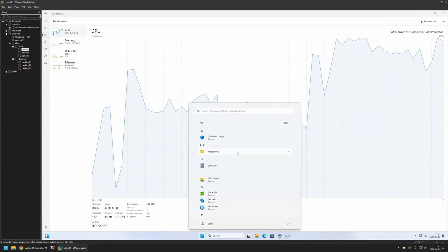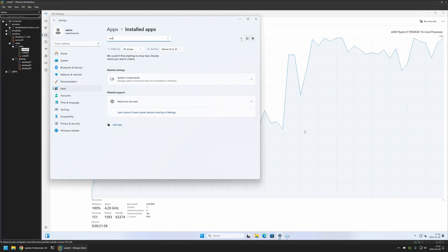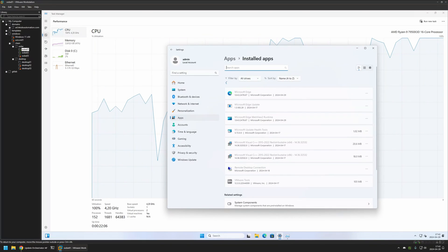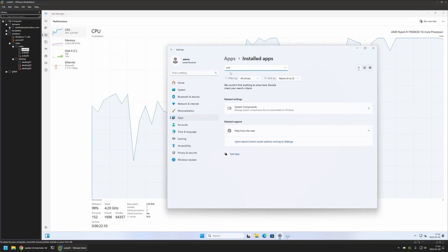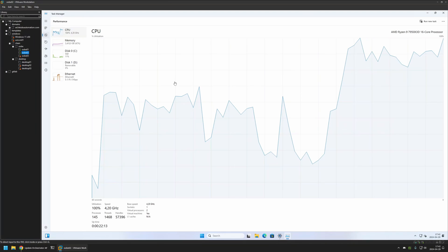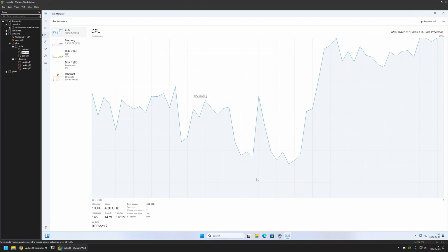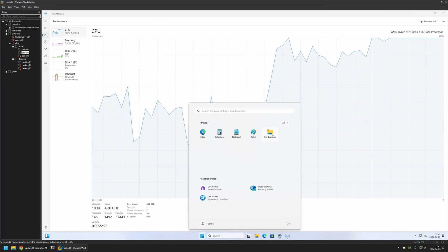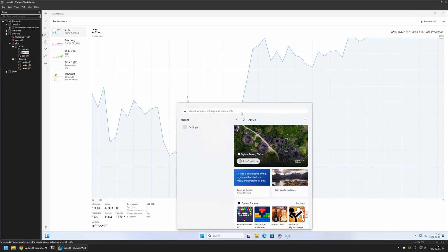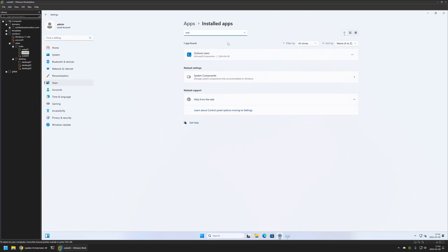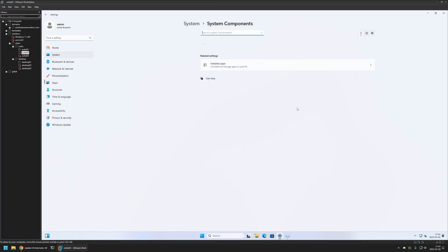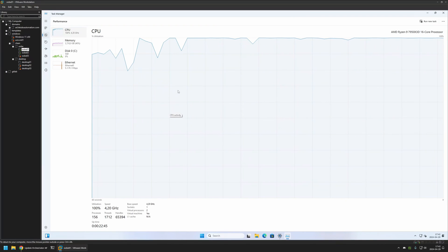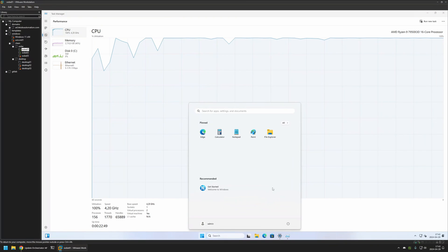If I go to my second virtual machine that didn't have the registry removed and check the start menu, we can already see that DevHome is installed and that Outlook New is installed. Going to Settings, we can see Outlook New in the search results, and in System Components we can see DevHome. So basically, the registry removal on the first virtual machine was successful — we prevented Outlook New and DevHome from installing.